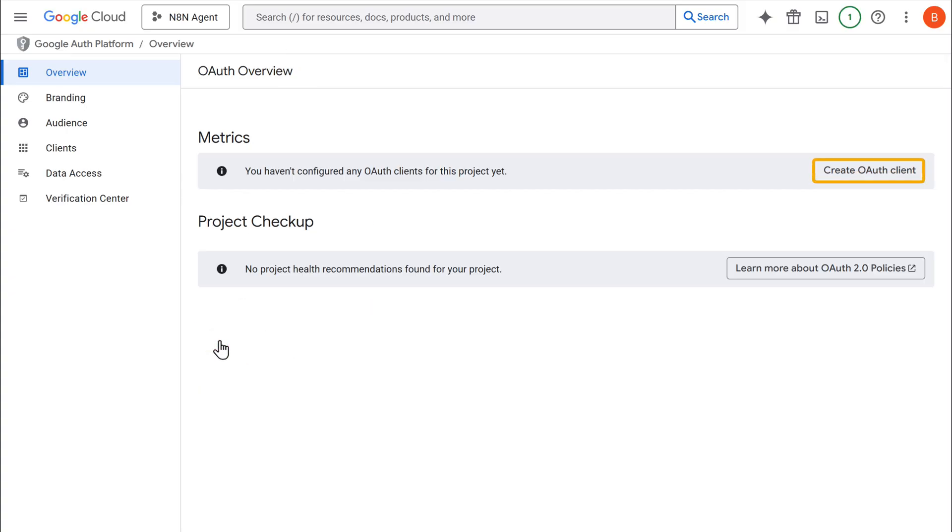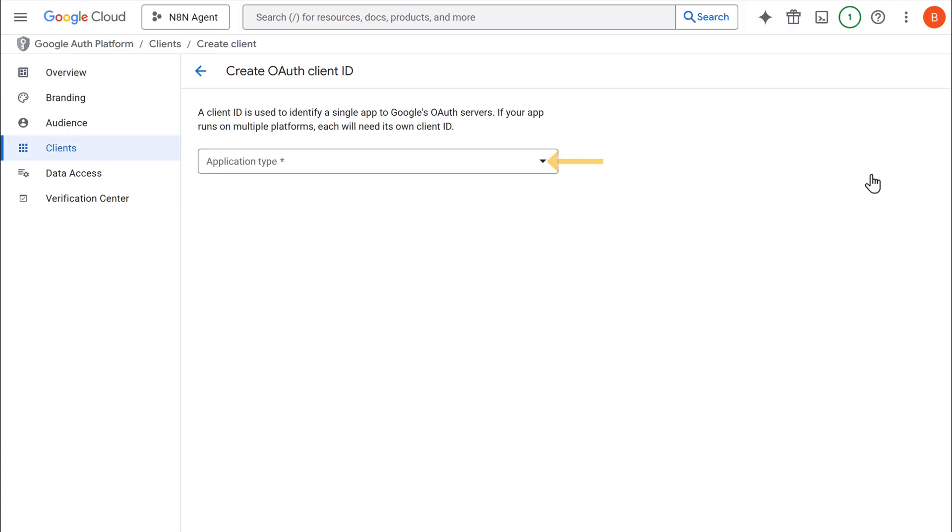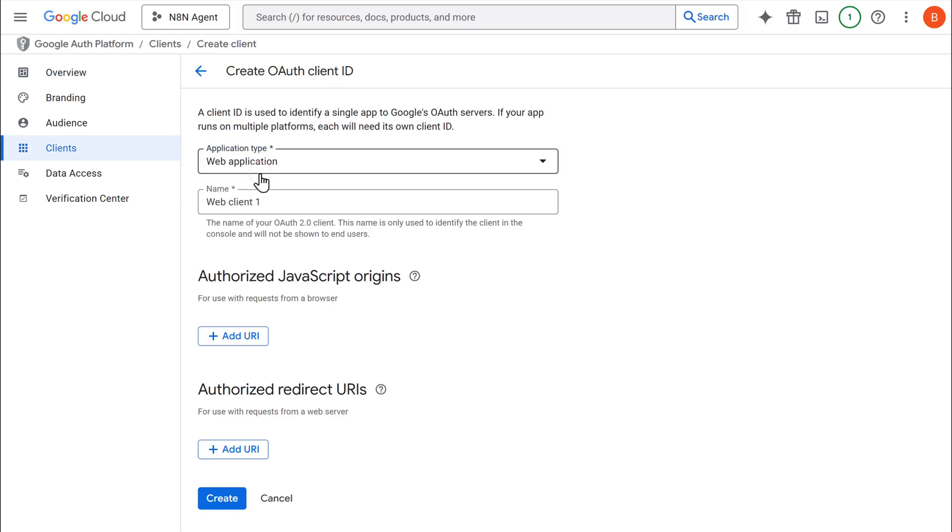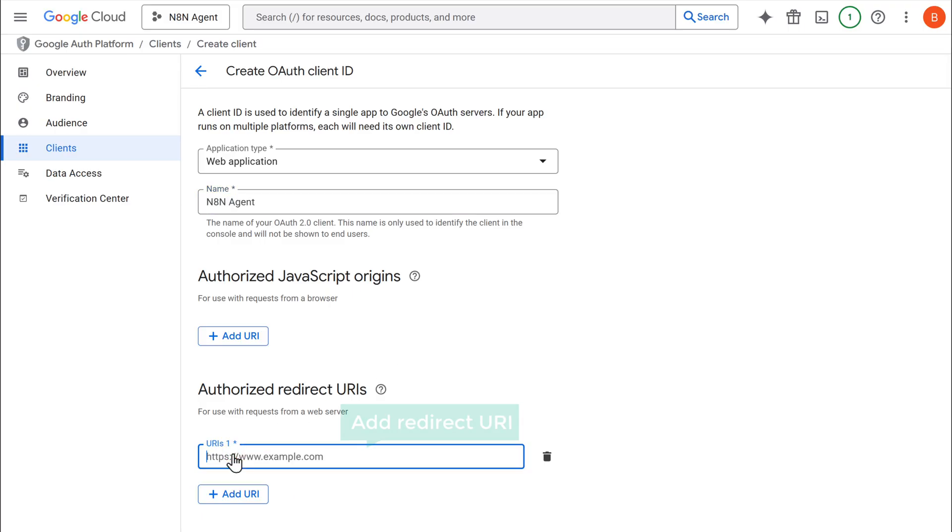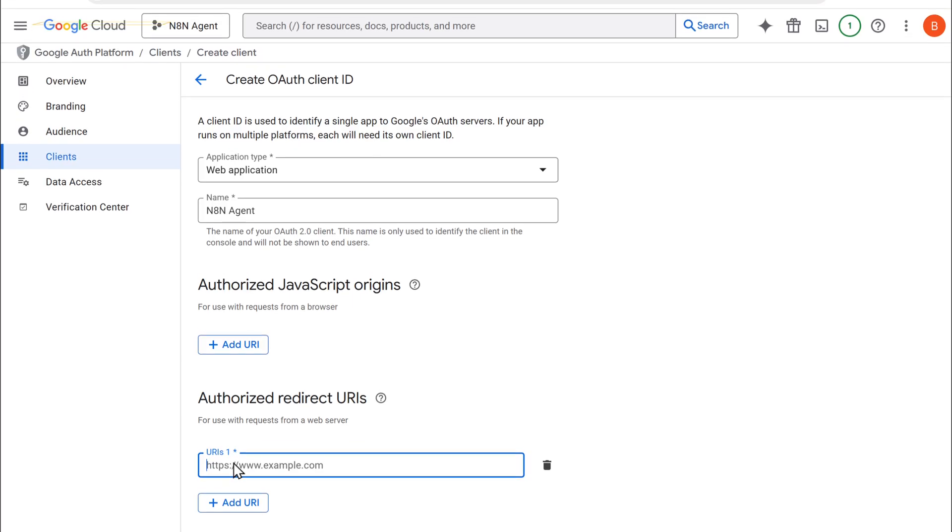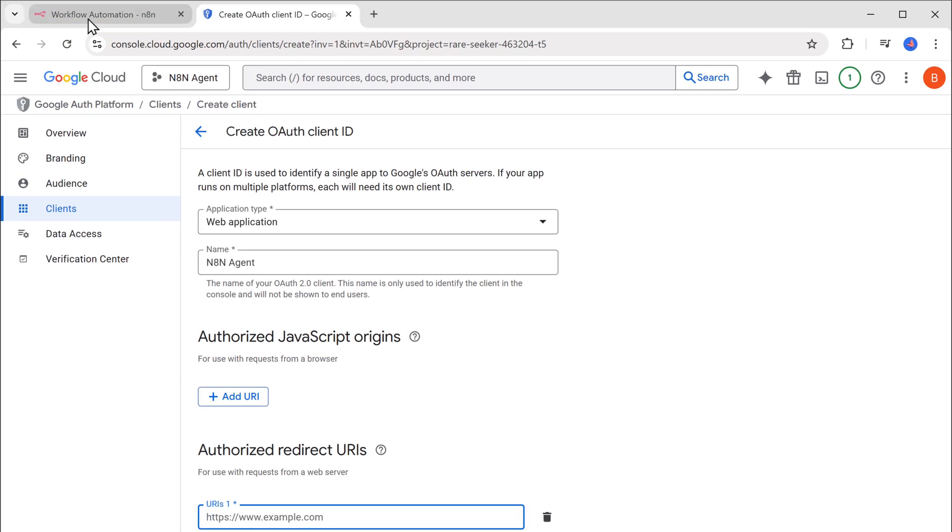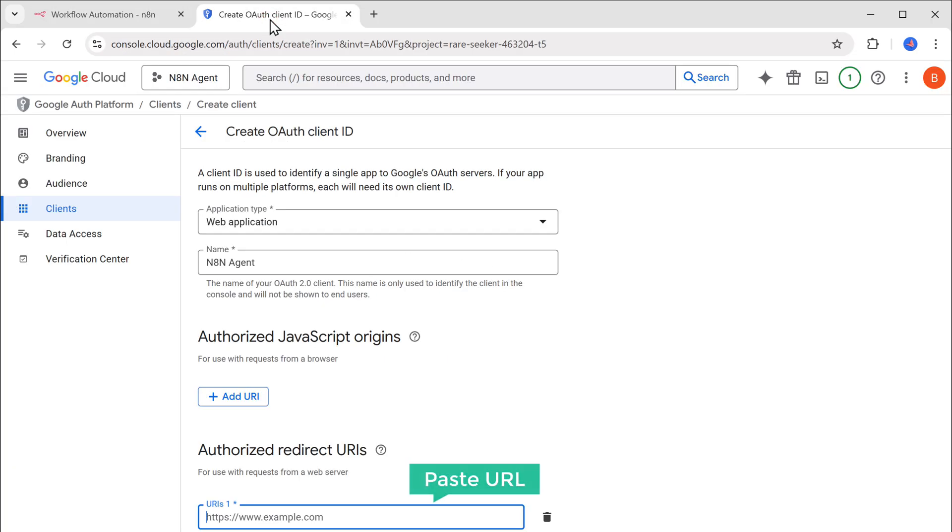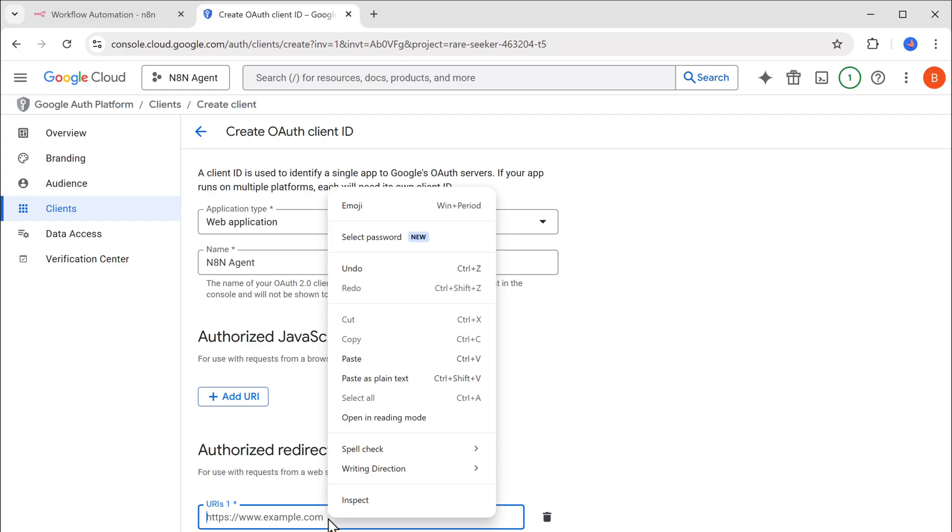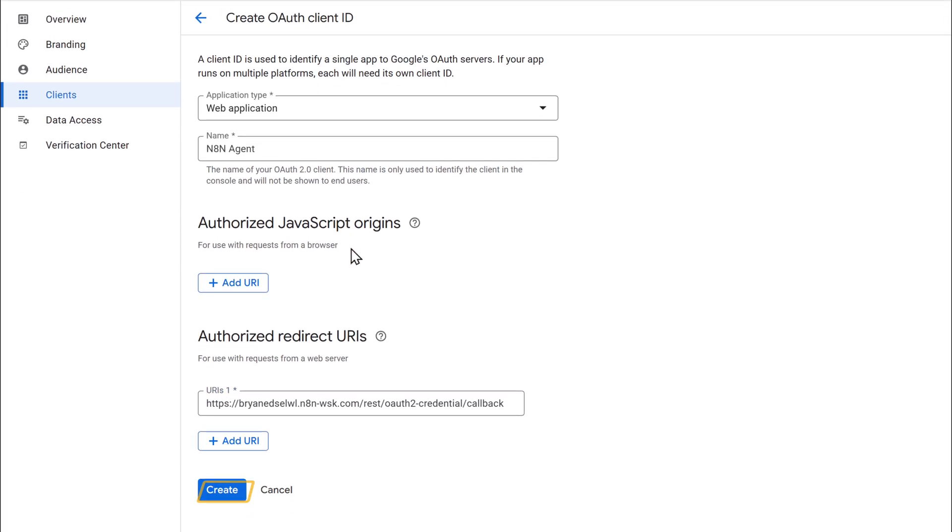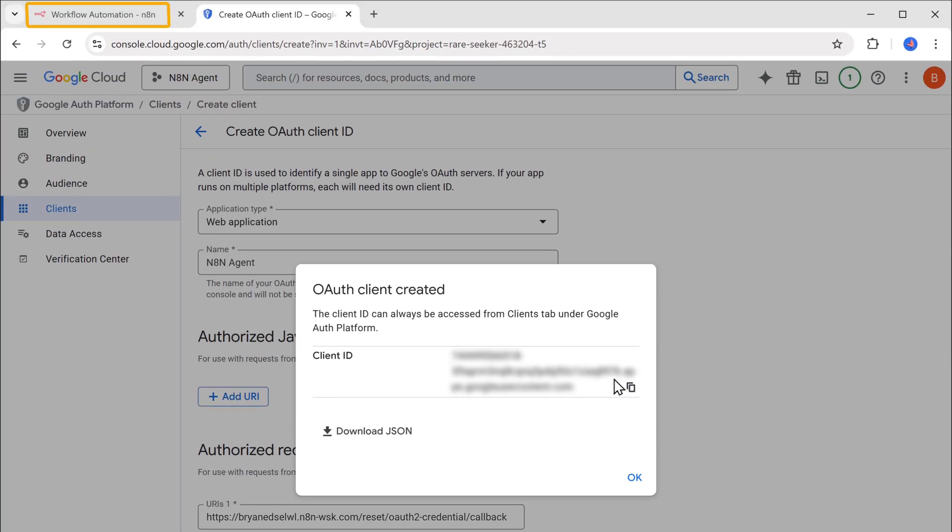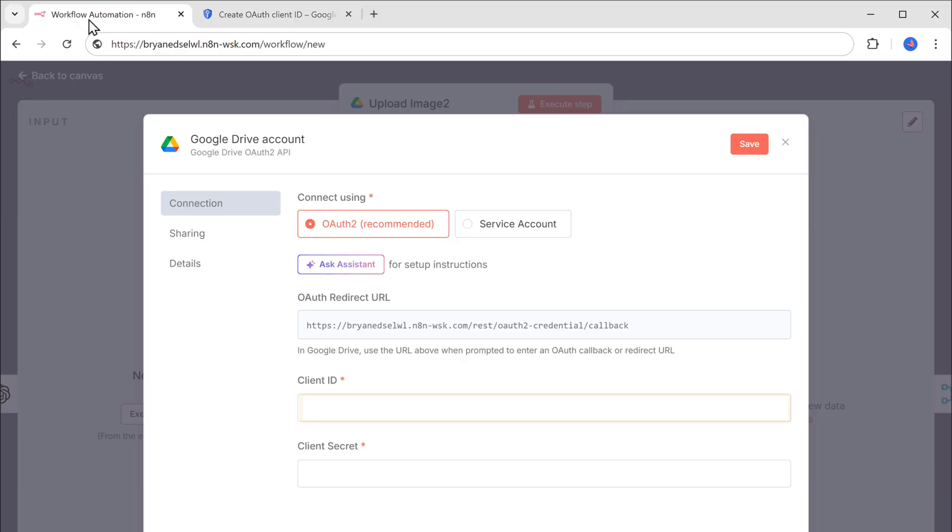Now just click create OAuth client. Click here. Select web application. And name it as n8n agent. Now click add URL. And here we need to add the redirect URL, which we'll get from n8n. So let's go back to n8n. And paste it in the client ID field. And click create.